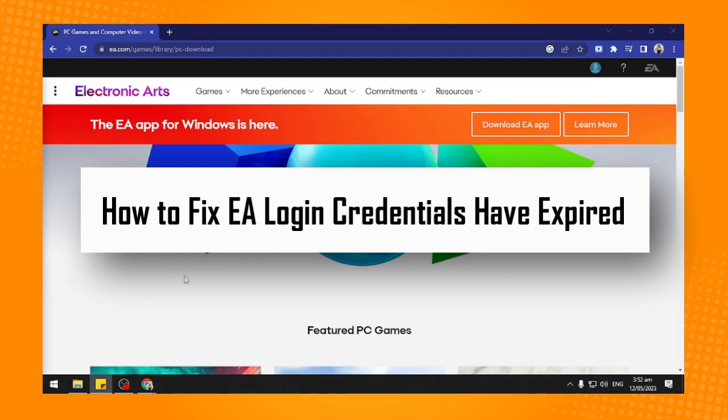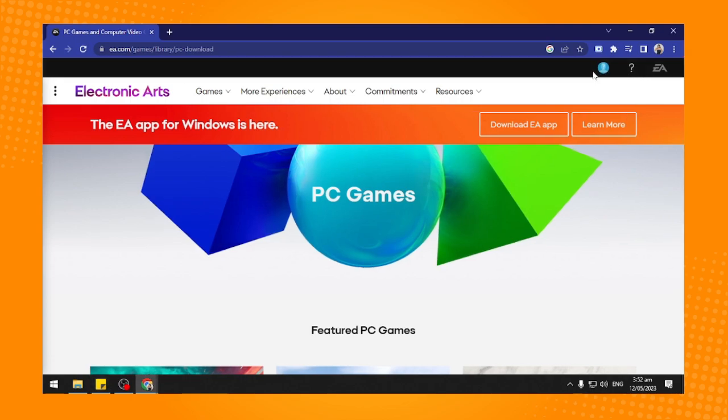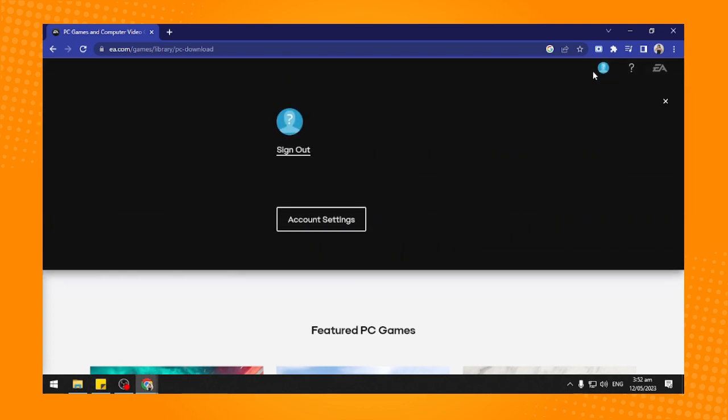How to fix EA login credentials have expired. All you have to do is tap on ea.com and it will lead you directly here. Now you will see a black stripe and this profile icon.